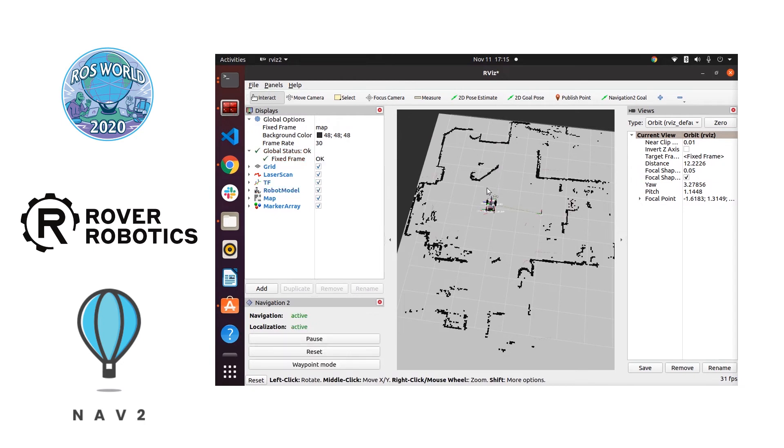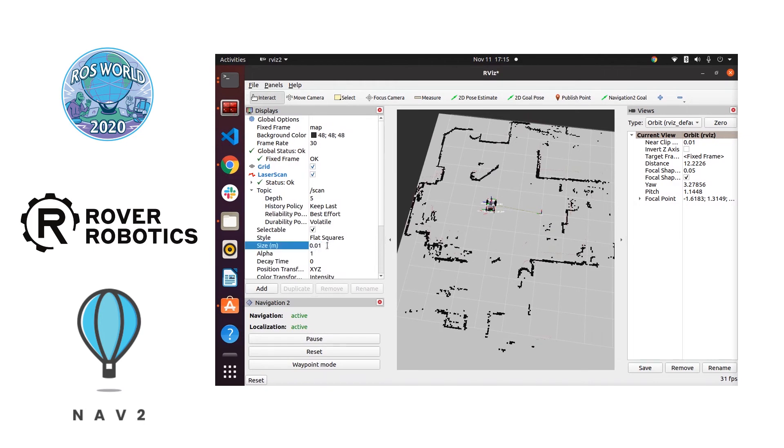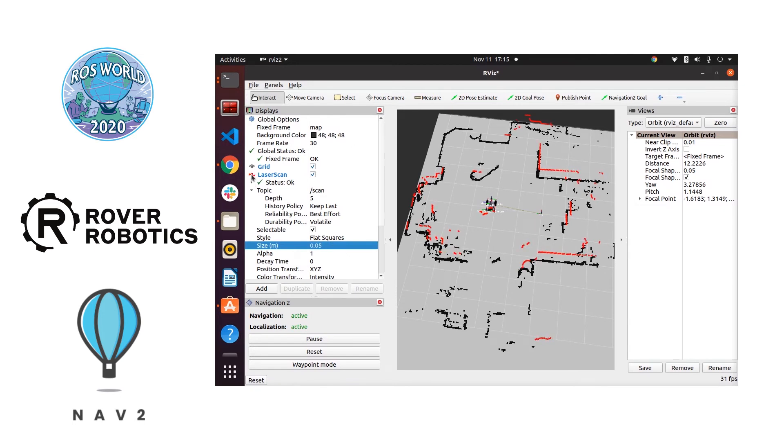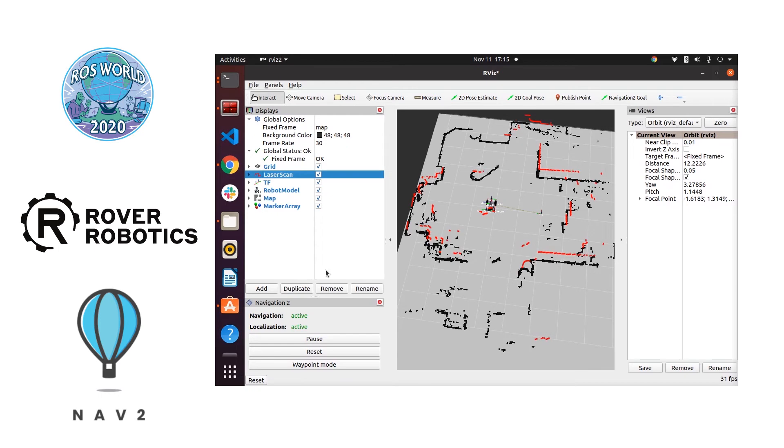So once the map is loaded here we just set our initial position on the map using that 2D pose estimate button. Now we're making the laser scans bigger so that you can see how they compare to the map.